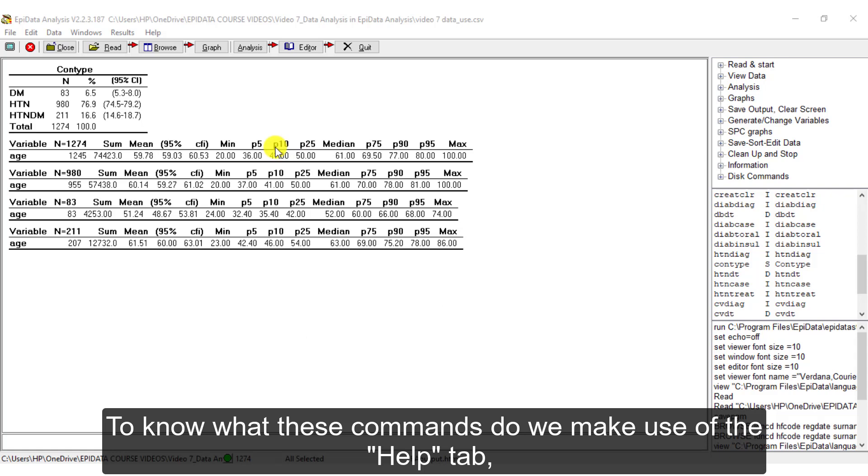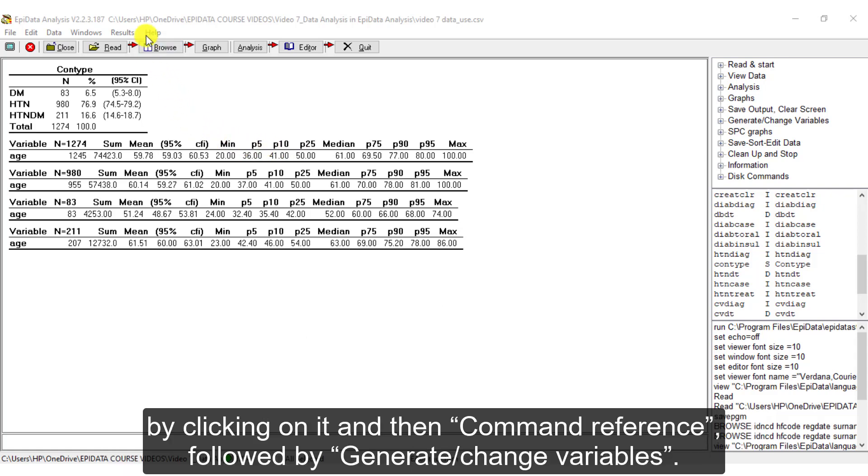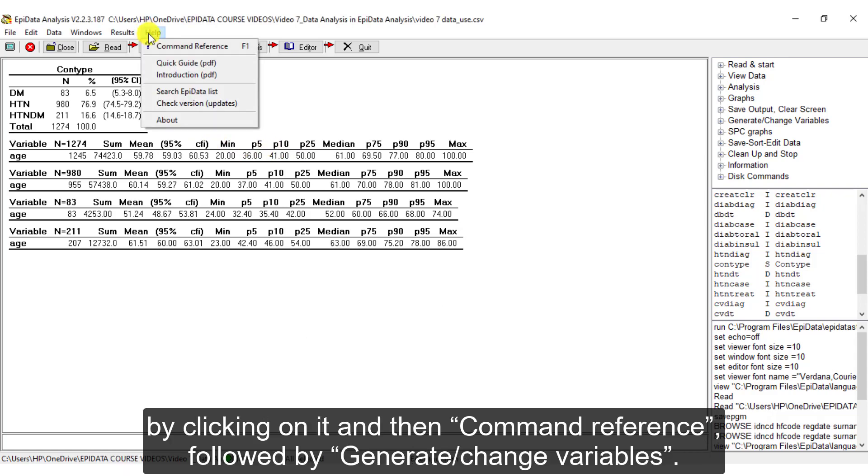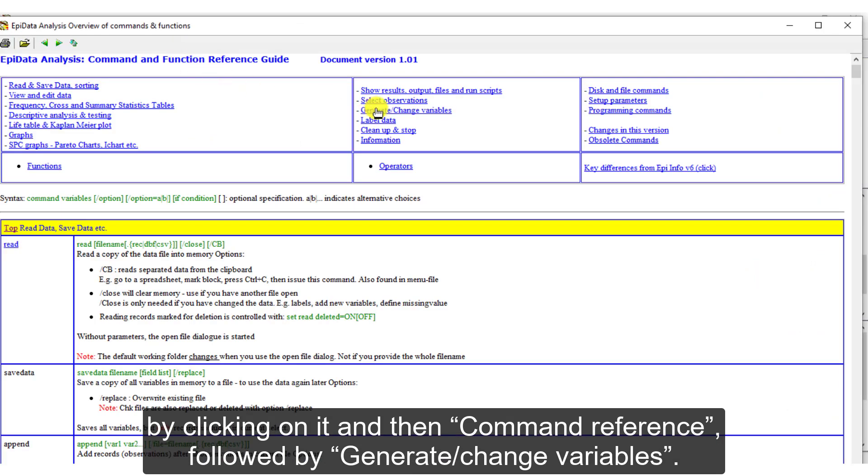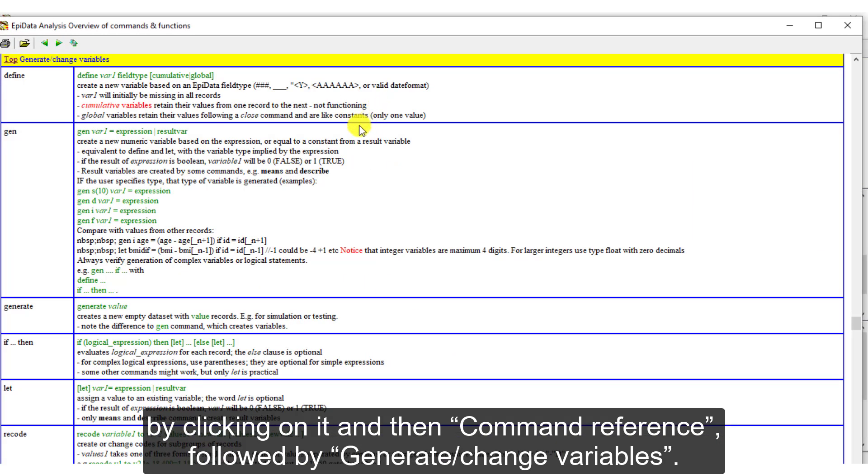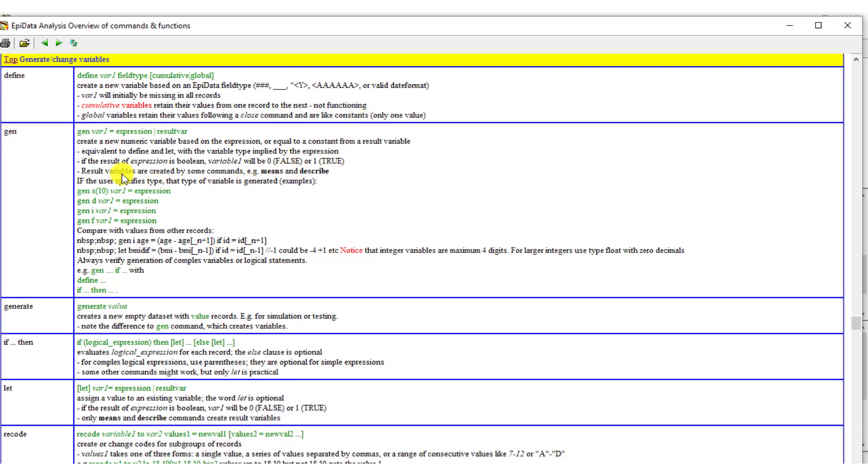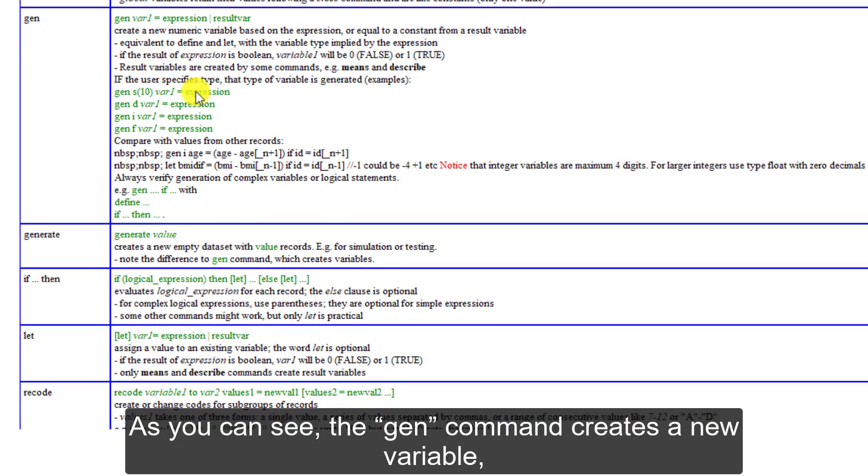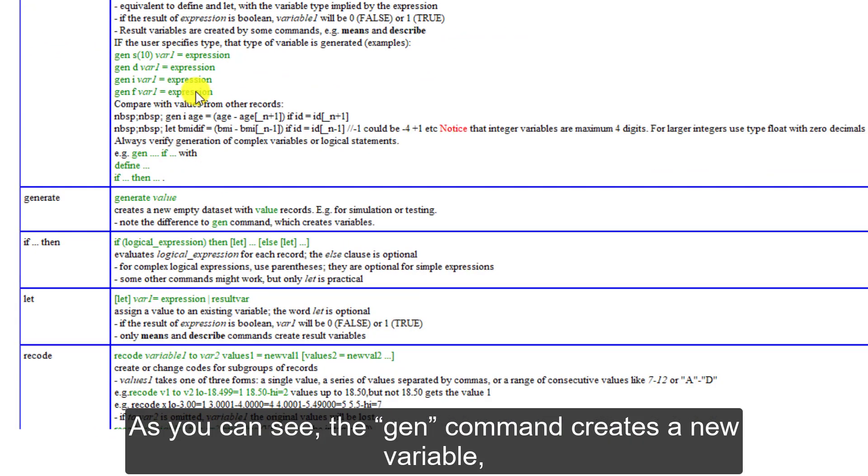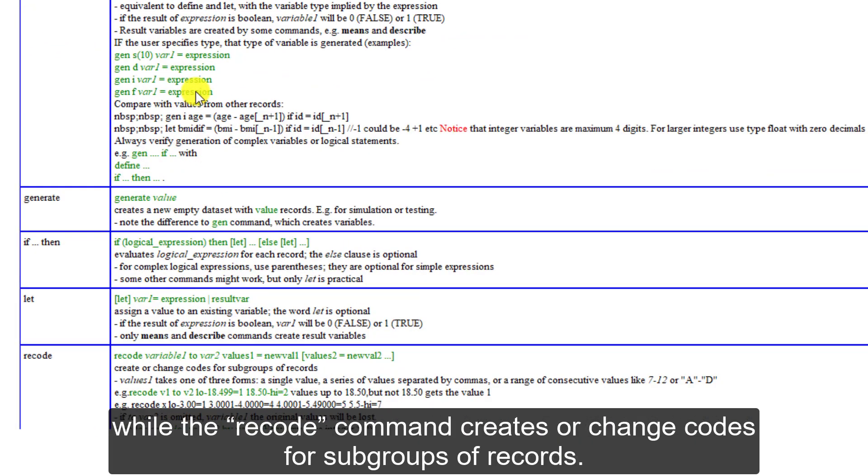To know what these commands do, we make use of the Help tab by clicking on it and then Command Reference followed by Generate or Change Variables. As you can see, the Gen command creates a new variable while the Recode command creates or change codes for subgroups of records.